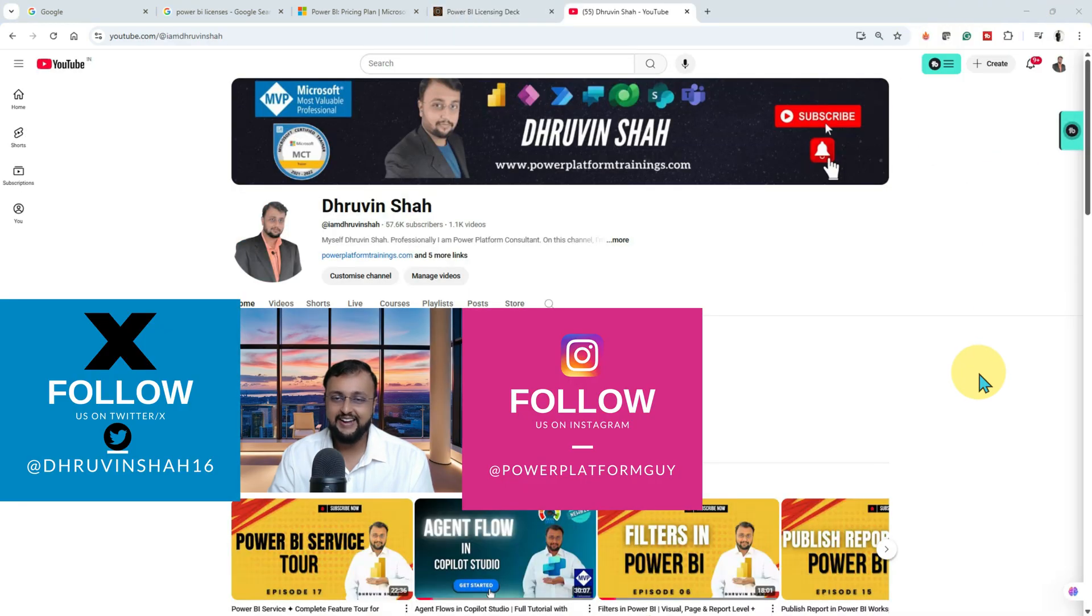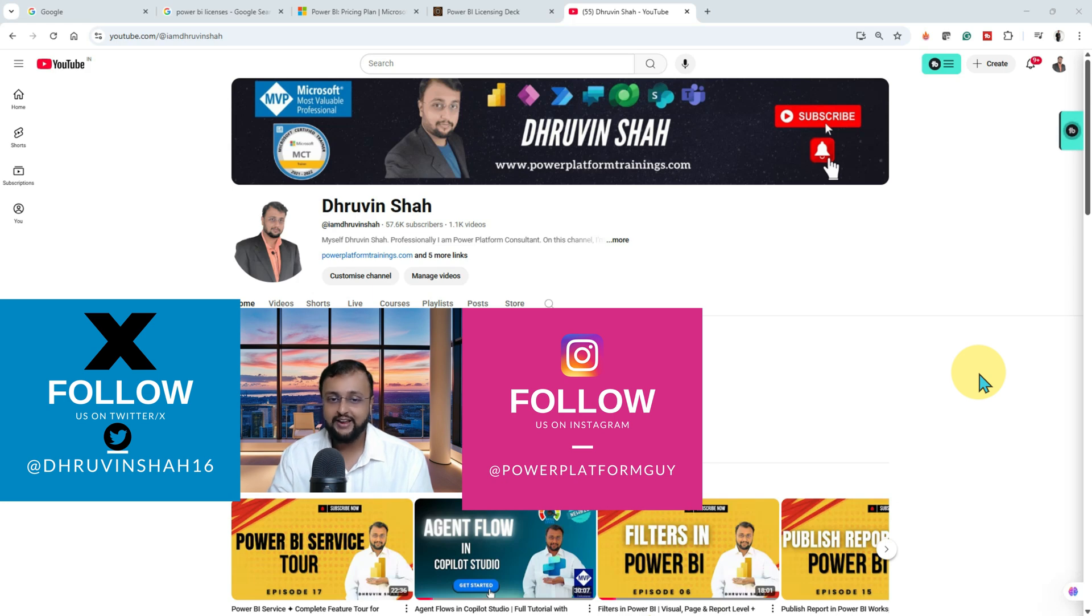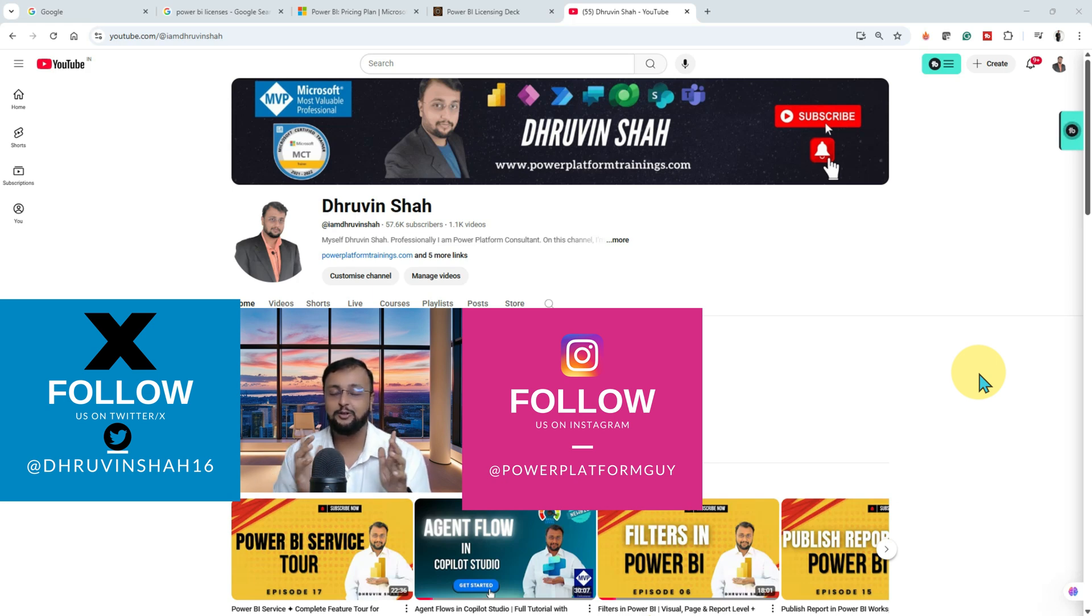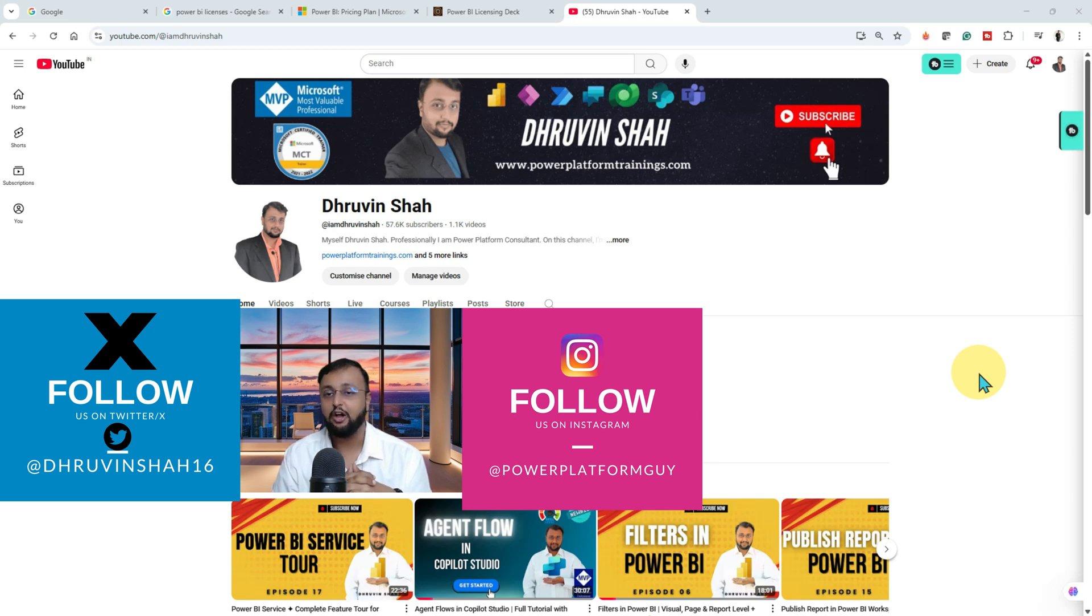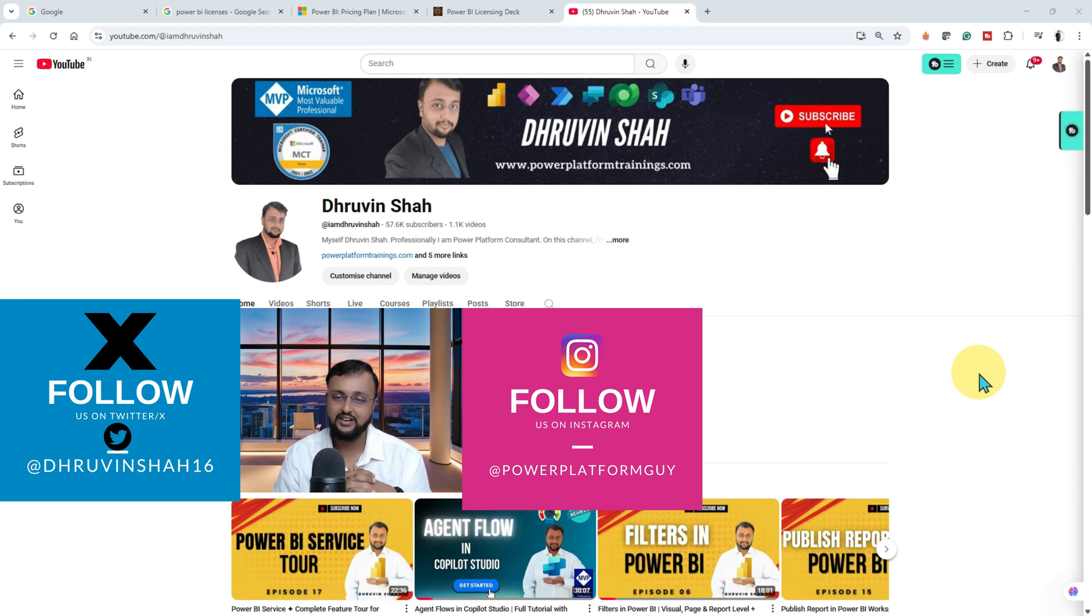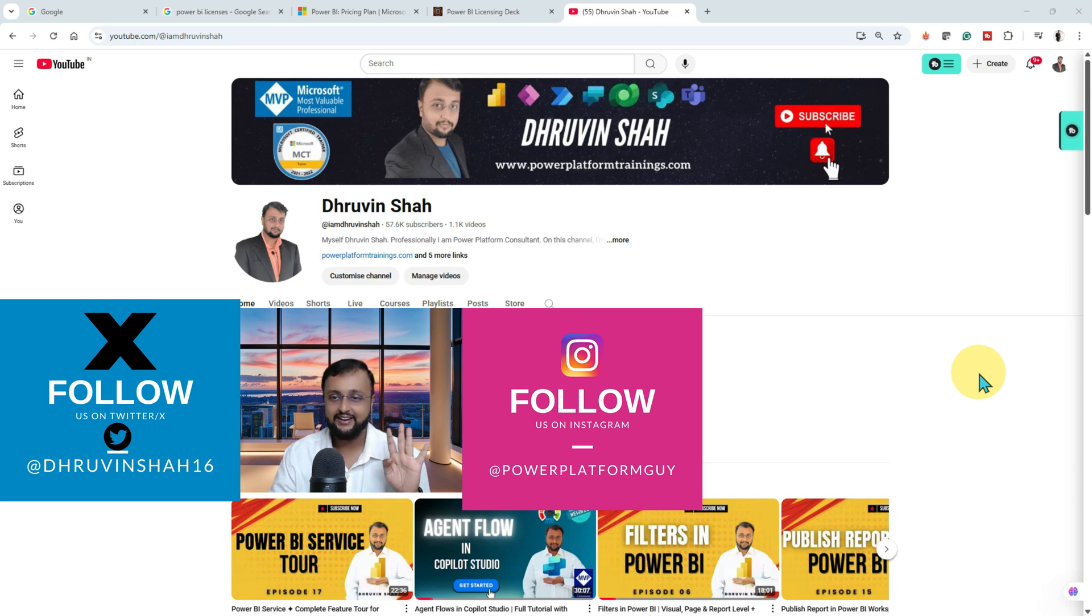With that note, I would like to end up this entire Power BI series at this point. Hope you enjoyed this and hope this is valuing your time. If so, hit thumbs up, subscribe to my channel, and don't forget to follow me on my Twitter and Instagram. If you are looking for any premium training, always check out our website for the latest information, or if you want to check the on-demand courses, that information is also available on our website. With that note, this is Dhruvin signing off. See you with some amazing new series next time. Till then, have a great day. Goodbye. Take care.